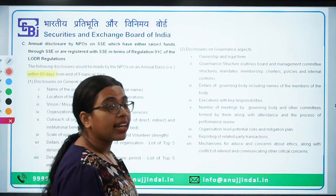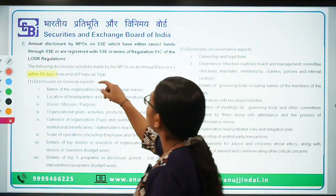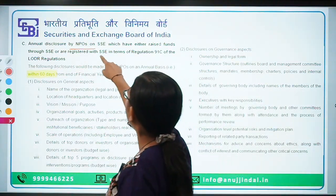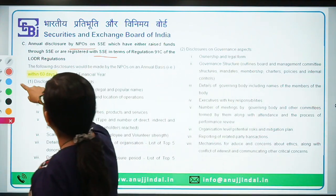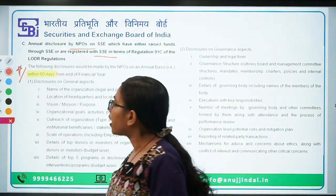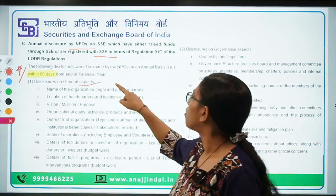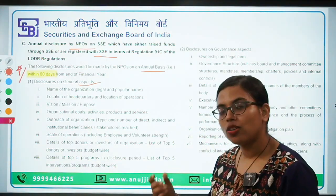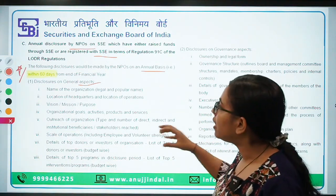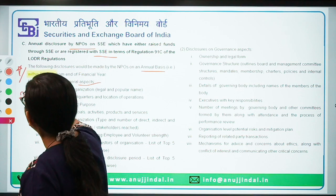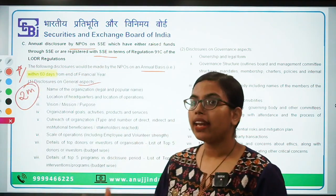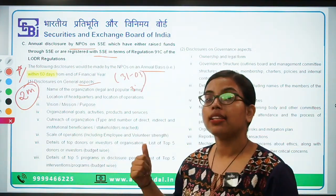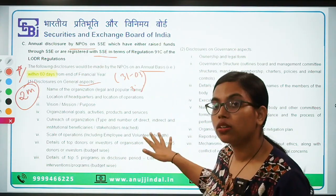This is directly taken from the SEBI website — it talks about annual disclosures by NPOs which have either raised funds through SSE or are registered with SSE. One thing which is very important is the date. All these general disclosures must be made on an annual basis. Once you are a part of the social stock exchanges, you need to make certain disclosures and these disclosures should be made within 60 days from the end of the financial year. If the financial year ends on 31st March, then by the end of May you need to have all of these disclosed.